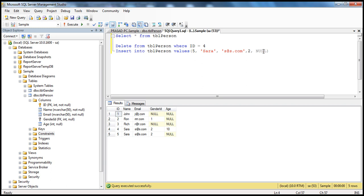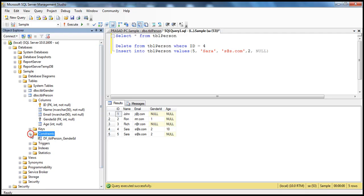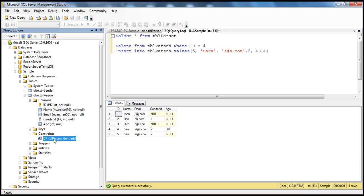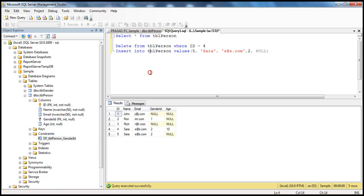So you can insert nulls and any valid values that fall within 0 and 150. How do we drop a constraint? We added this constraint using the designer, so if we expand the constraints folder, you should see it there. To delete this constraint, you can do that graphically by right-clicking on it and selecting Delete, or you can use a SQL command.